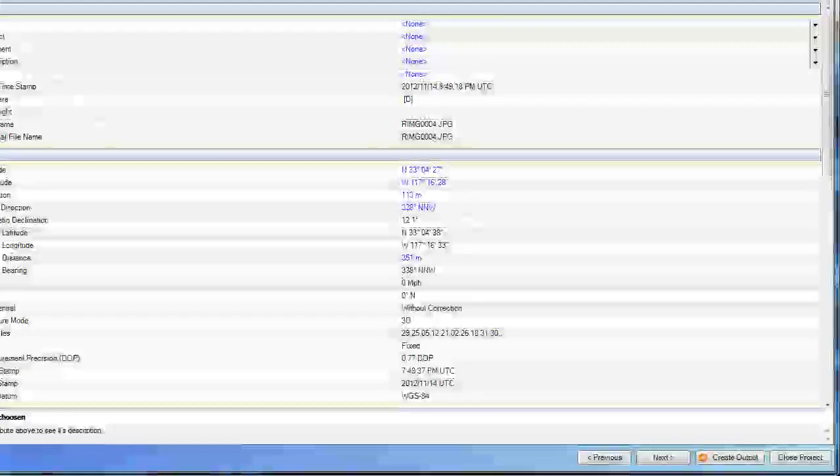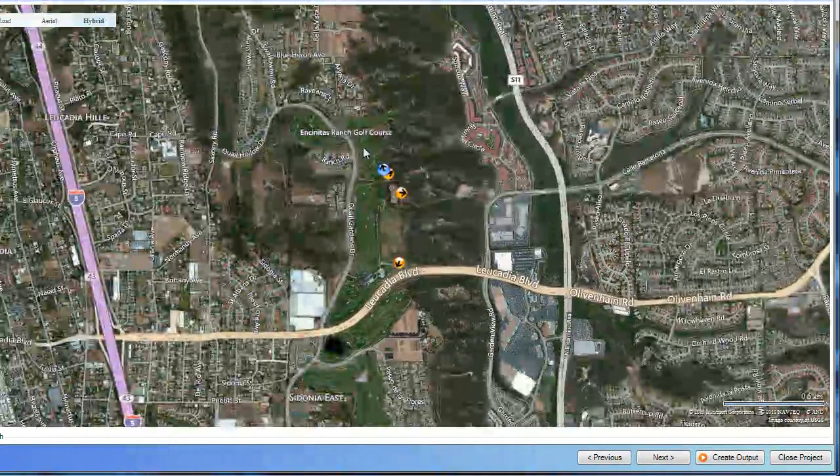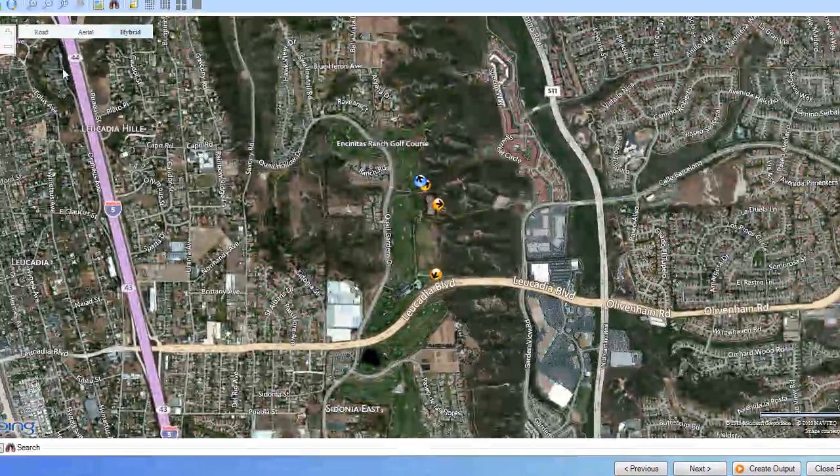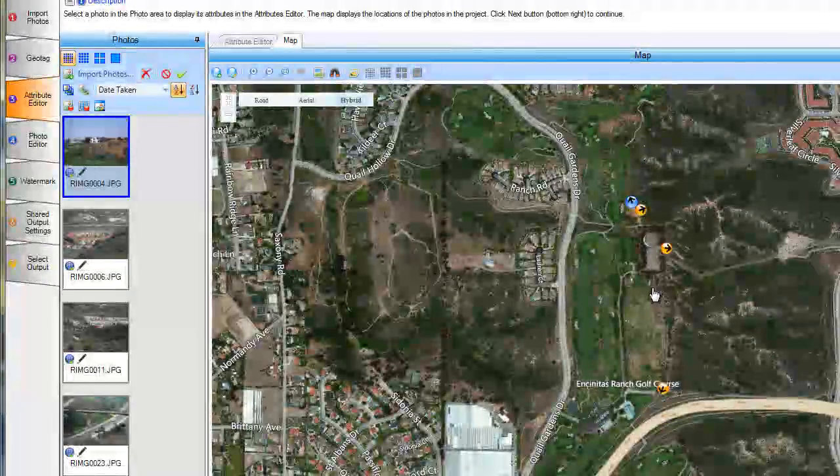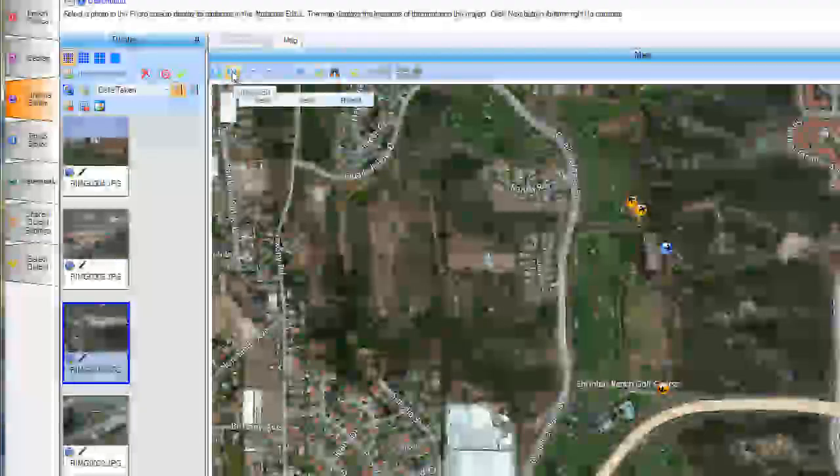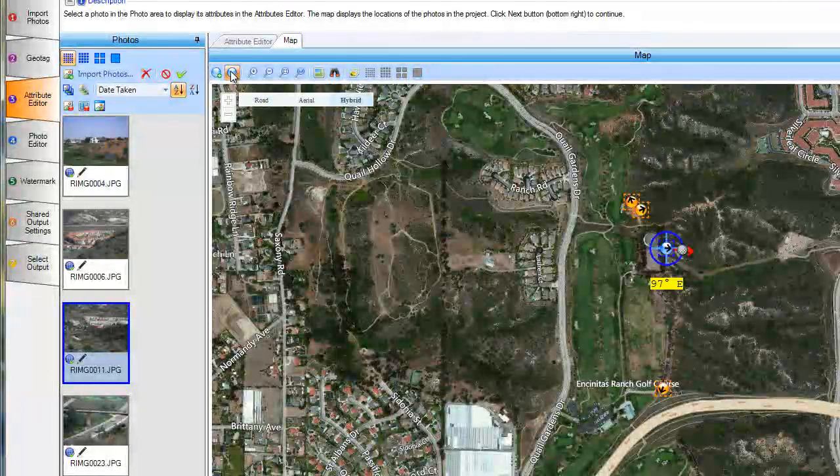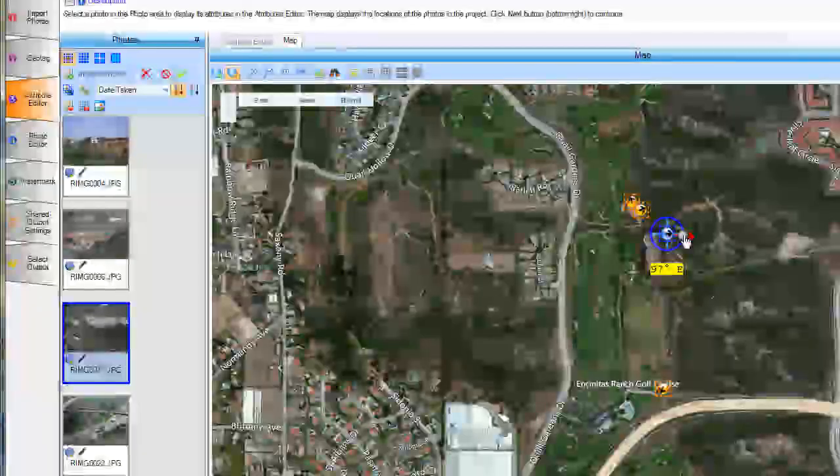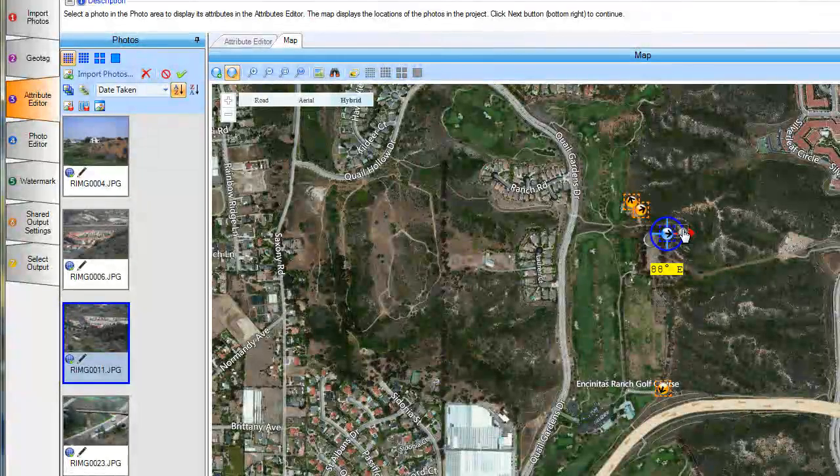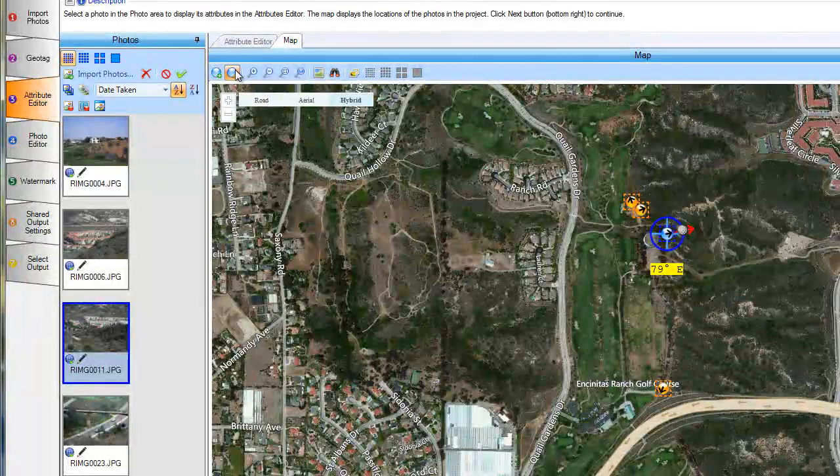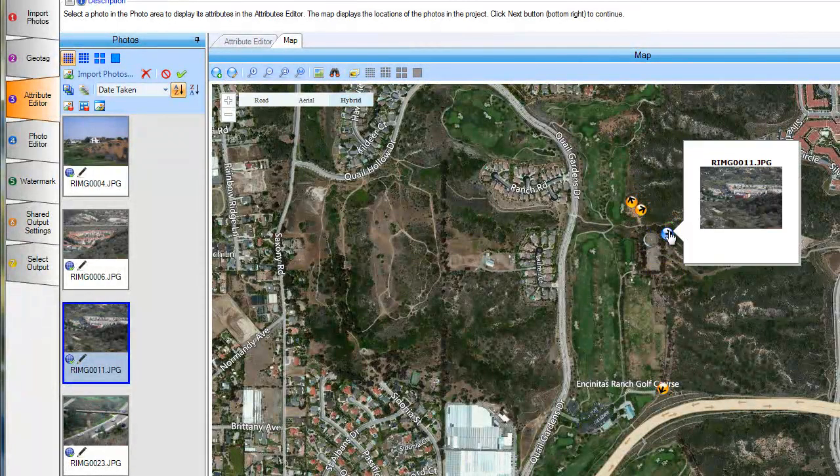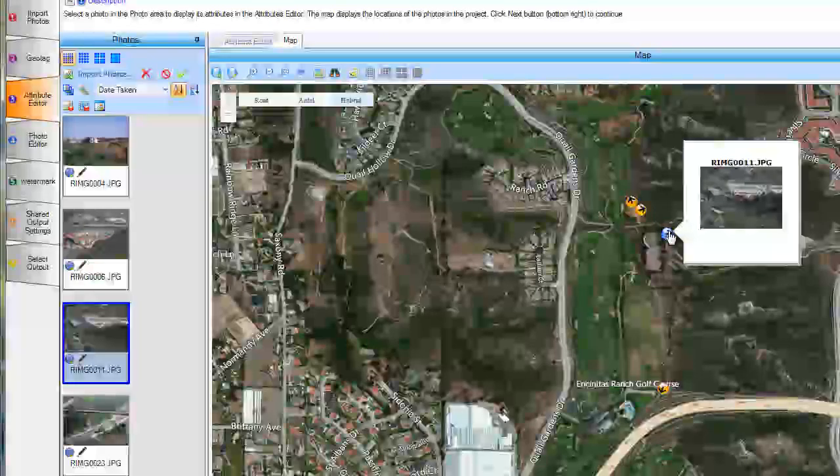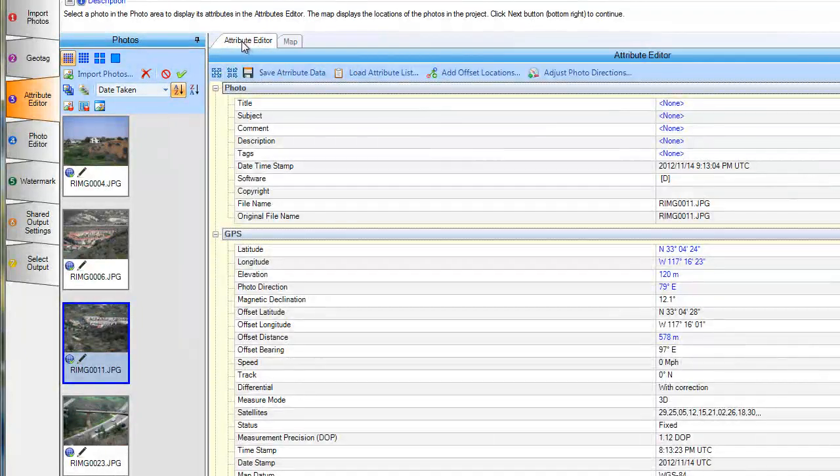We can also go to the map to see the location of our photographs. We can zoom in. And if we want to edit any of our photos, we can go ahead and allow the edit, which allows us to move that photograph if it is not in the correct location, or change the heading on that photograph. Go ahead and turn that off and it is now saved. And that information will be saved to the attribute data as well.